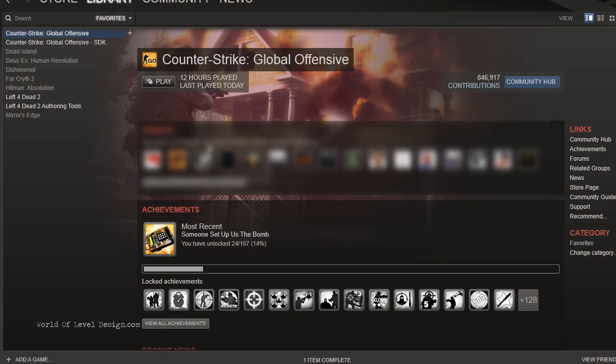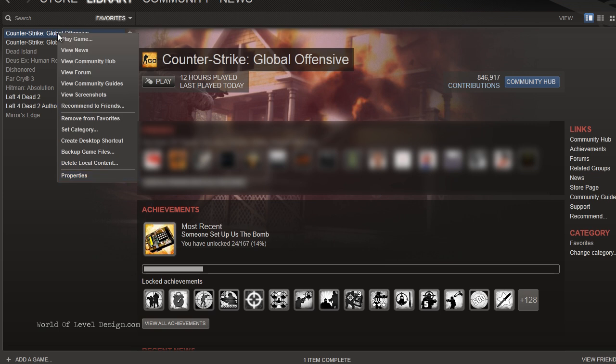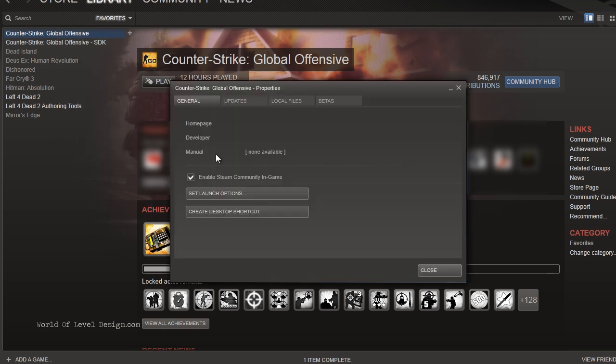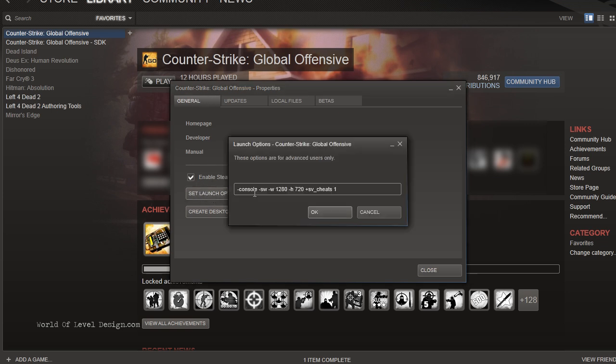Open up Steam and on the Counter-Strike Global Offensive, right click and go to Properties. We need to set a few additional launch options when we run a map. Click on, under General, click on Set Launch Options.